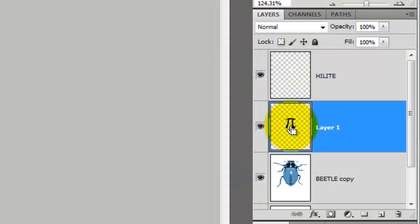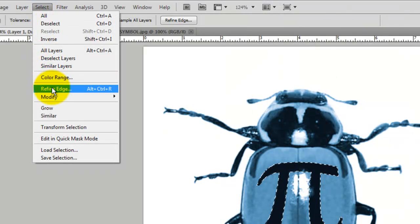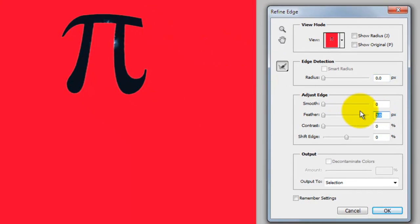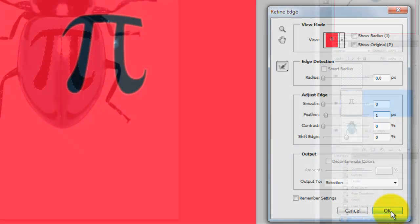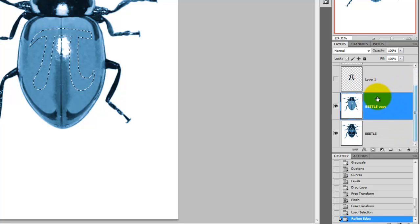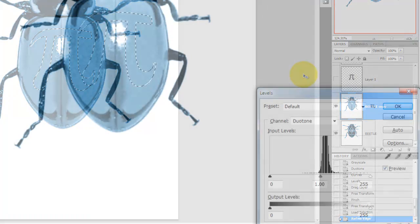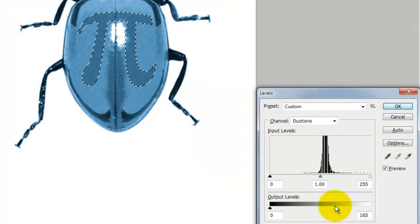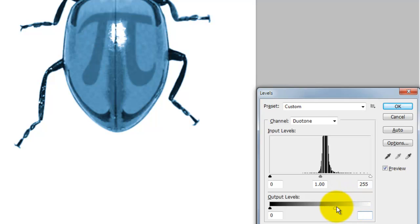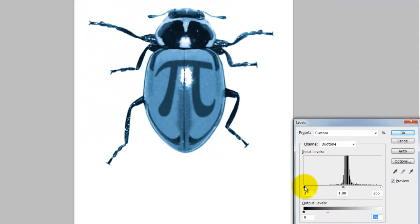Go to the Layers panel and press Ctrl or Cmd as you click on the layer. This will call up its selection. Go to Select and Refine Edge. We'll feather it out one pixel. We'll click off the eyeball of Pi to hide it and then click on the retouched beetle to make it active. Press Ctrl or Cmd L to call up the Levels window. We'll slide the output levels to the left to make it darker. In order to better see the Pi symbol on the beetle, press Ctrl or Cmd H to hide the selection. Continue adjusting the output and input levels to match the contrast of the dark markings on the beetle.